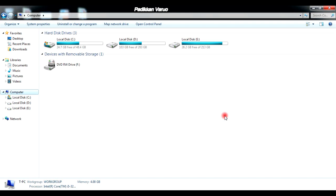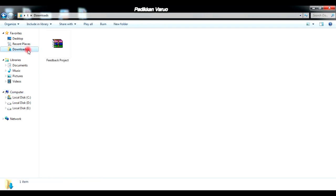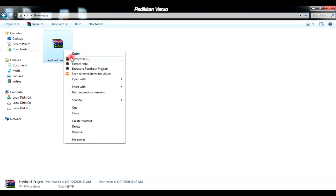We can now go through the various steps related to the execution of the downloaded project. First of all, we have to select that particular project file. Usually when we download something it will be present in the Downloads folder — just open it. Here you can see the project that you have downloaded from the internet. Usually the downloaded project will be in the form of a ZIP or RAR format, so we need to extract it. Just click on it and extract.